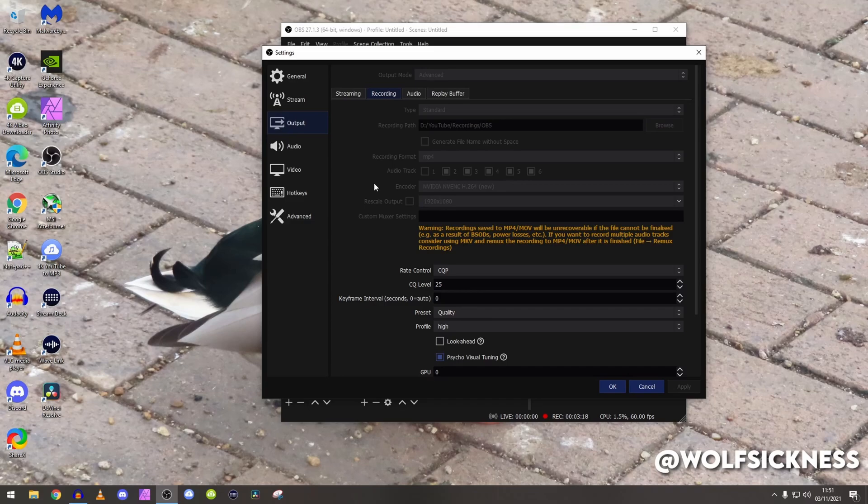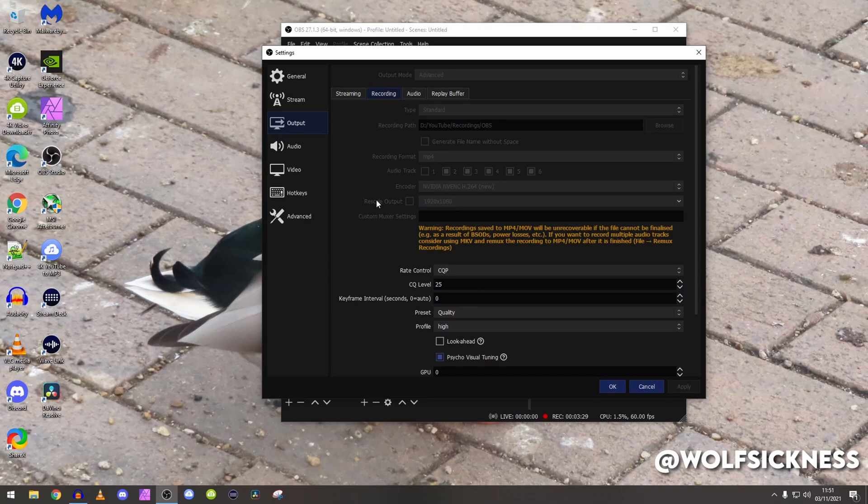This is a streaming PC, I can handle it, but the thing is when I'm streaming I want as less overhead as possible on my streaming rig. Rescale output, leave that be, we will come back to that in the video tab.